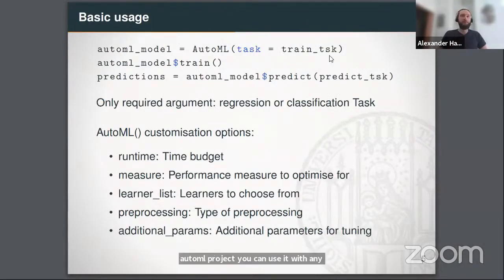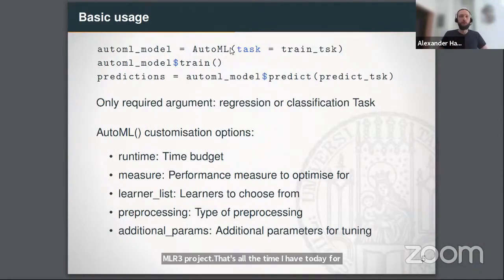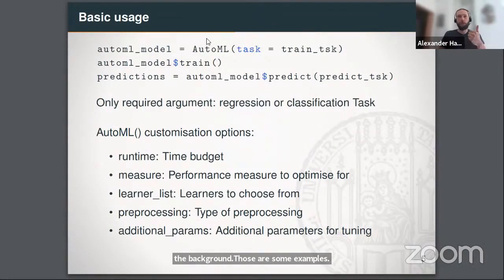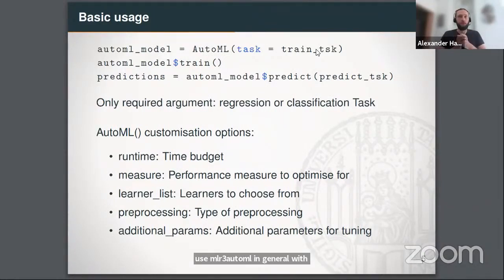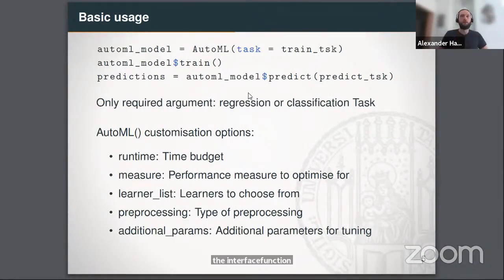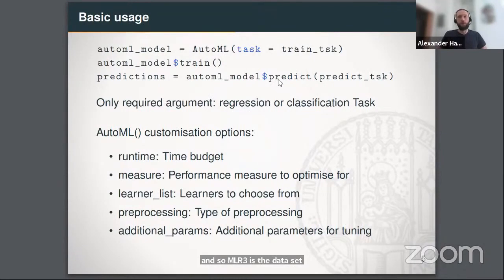Let's look at some examples. The first example shows how to use MLR3 AutoML in general. The AutoML interface function has one required argument: a training task — a wrapper around a dataset for regression or classification. Afterwards, all you do is train your model, and once finished, predict on unseen data.